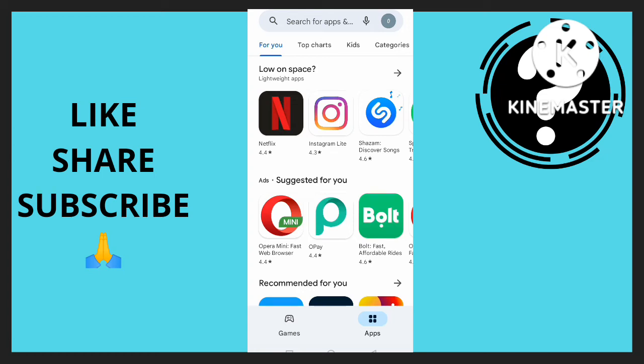Hello guys, welcome to this video. In this video I'm going to show you how to write a review in Google Play Store. Now the first thing you need to do is open your Play Store.